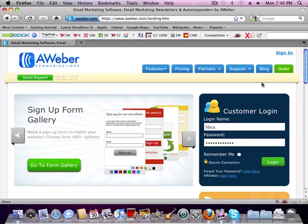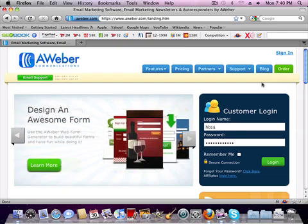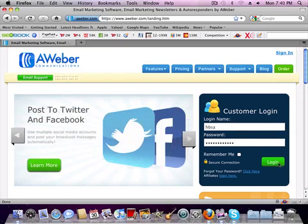There's other ones out there like GetResponse, Constant Contact, iContact, Infusionsoft, Lyris, and a lot more. But we like Aweber the best for automated autoresponder follow up.